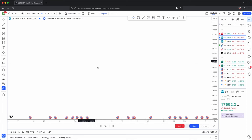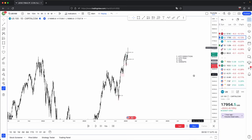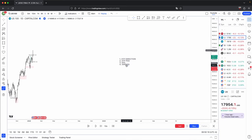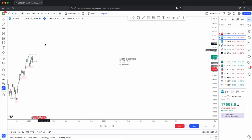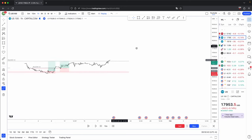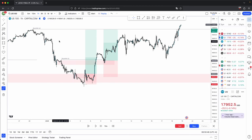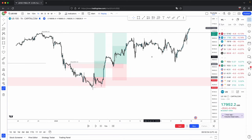That is an extremely simple way to determine where price is heading — solely based on your four criteria: higher timeframe direction, higher timeframe PD array, draws on liquidity, and your sweeps. One thing to point out: even though I used two timeframes — daily as higher and hourly as lower — this doesn't mean you can't use the hourly as your higher timeframe and the five minute as the lower timeframe, because price is fractal and follows the same characteristics.